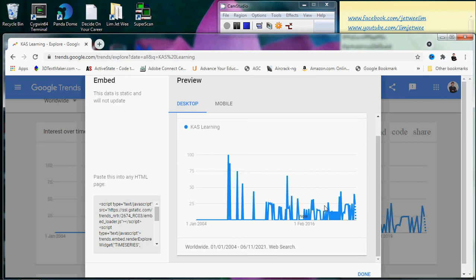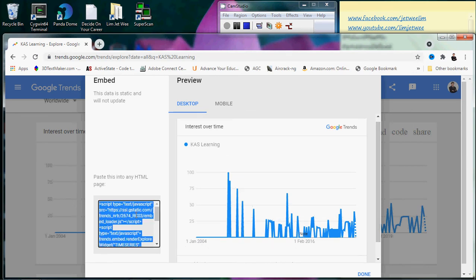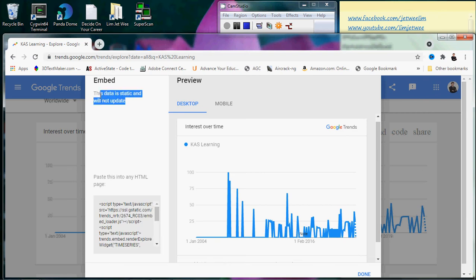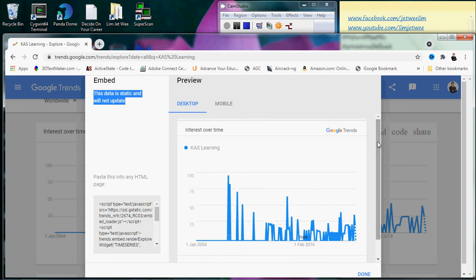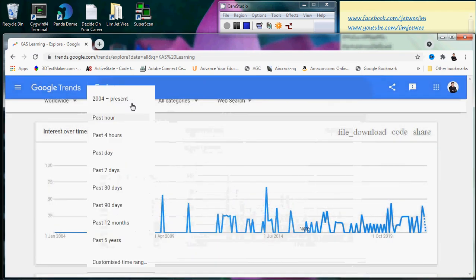This is actually the graph itself, and you can see that actually there is a script over here that you can work with. But unfortunately, this piece of data is static, so it will not update. The reason is because I have too large a range.